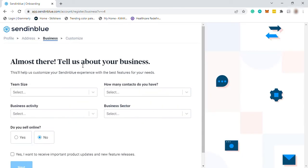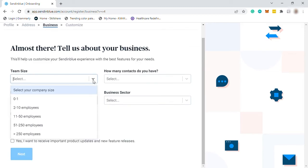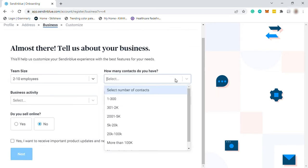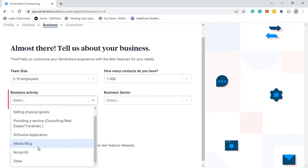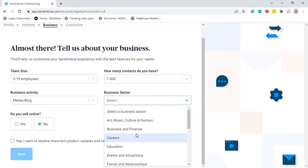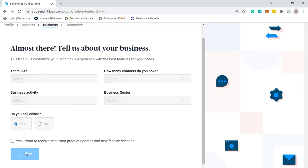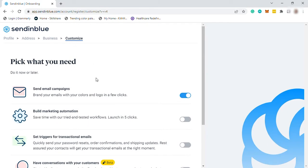So we're almost done. Then here, you just need to provide the business information, like your team size, how many contacts do you have, business activity, business sector, and do you sell online, yes or no. Then lastly, just pick some of the features here that you want.